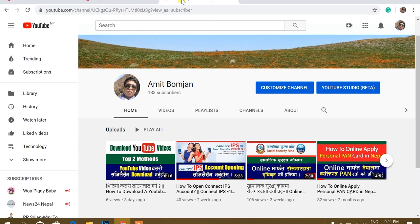Welcome to my channel. I am Sampur and I am Haradig. In this video,